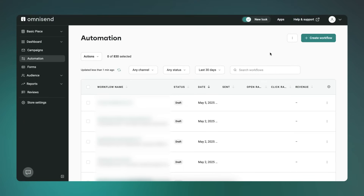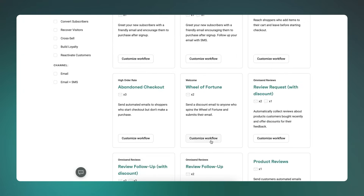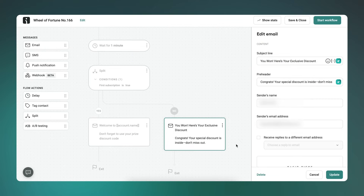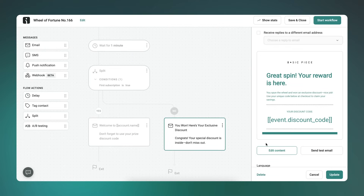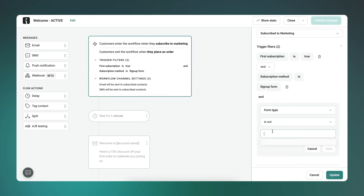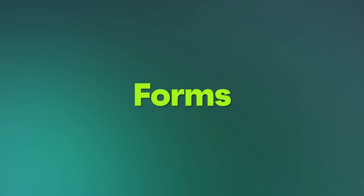Automations. On the automation side, you can now send Wheel of Fortune discount codes by email. Before, they only showed up in an on-site success message, which worked but wasn't always ideal. Now you can actually email the code to people, which makes it more likely they'll use it. Quick note though: if you're running a welcome automation, make sure you exclude Wheel of Fortune users from that flow. We've linked a quick guide for that down below.